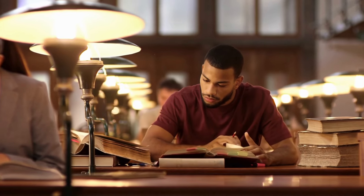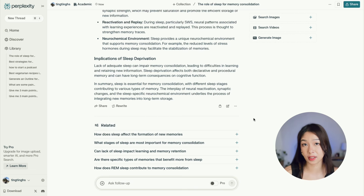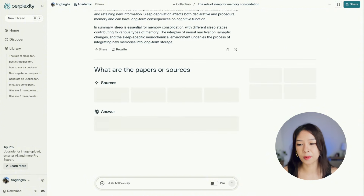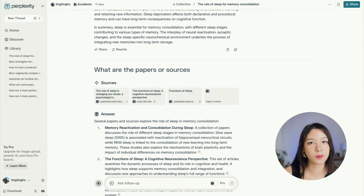I wish this tool existed when I was a student, because it would have saved me so much time going through paper after paper just to find something to support my thesis. One thing I notice is that sometimes Academic mode forgets to give citations or sources, so sometimes I just use All instead because it delivers sources every time. But it's no big deal because you can add a follow-up prompt to ask for sources.